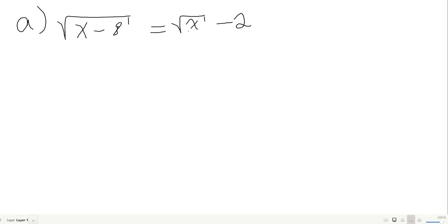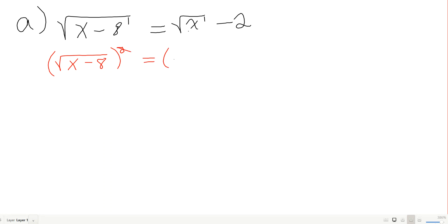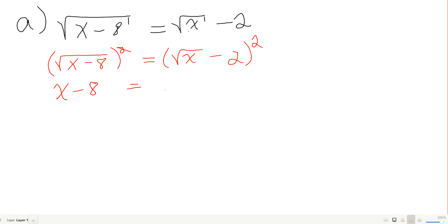To handle this, we square both sides. The left side gives x minus 8. The right side is (√x minus 2) squared, which I'll FOIL out carefully. First: √x times √x gives x. Outer/inner: two terms of negative 2 times √x. Last: negative 2 times negative 2 gives plus 4.